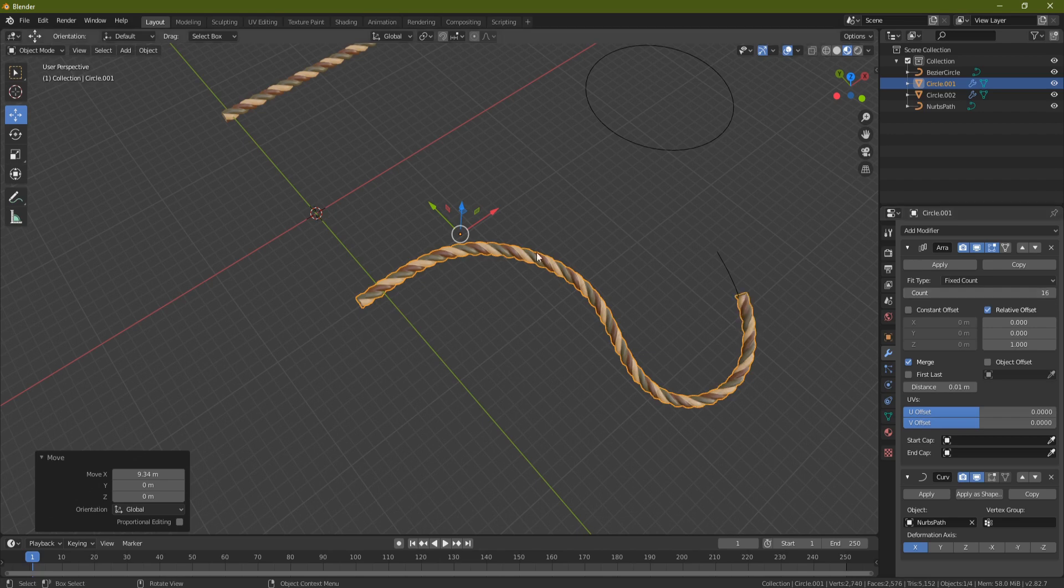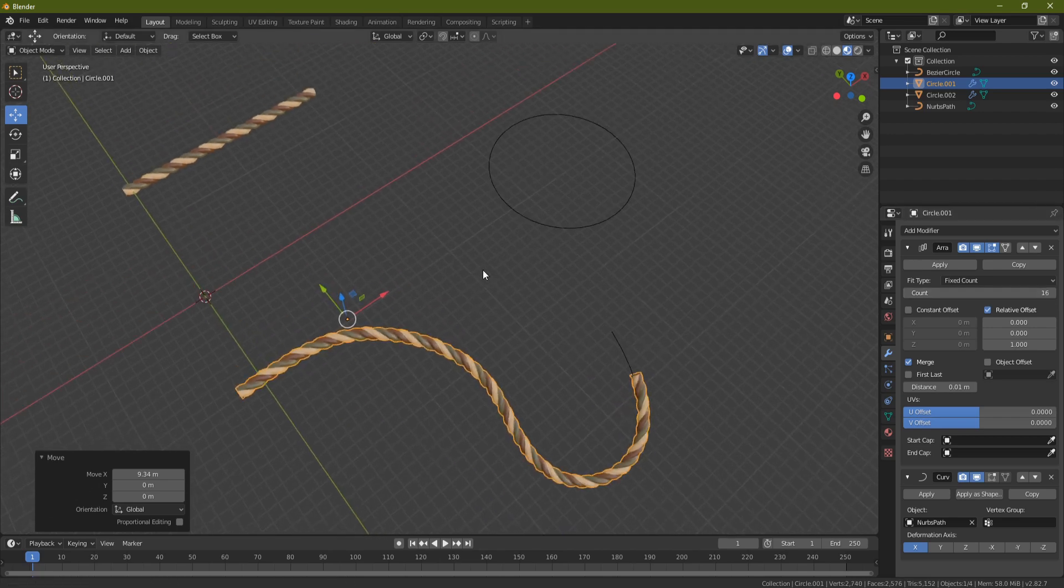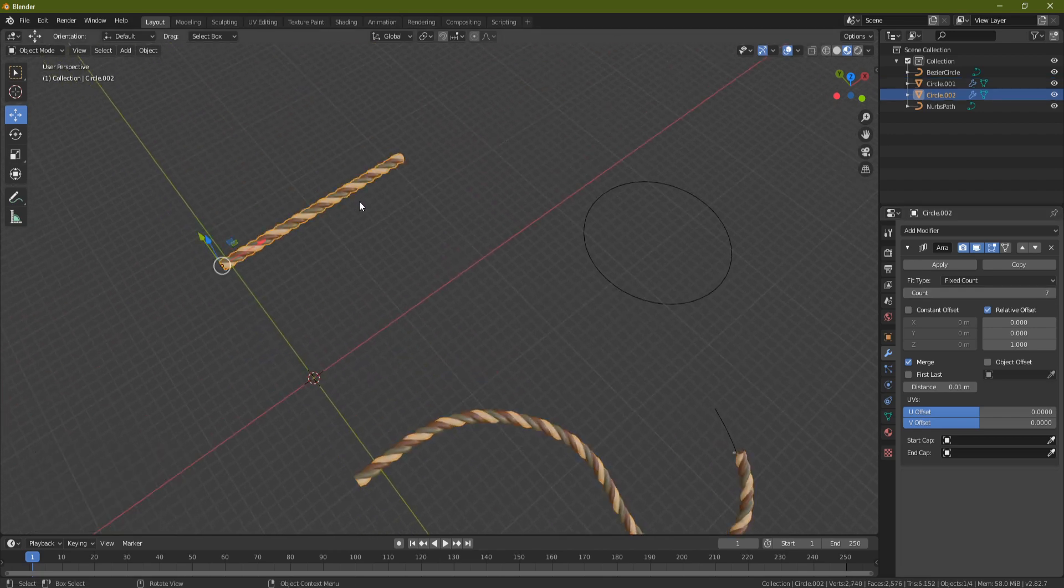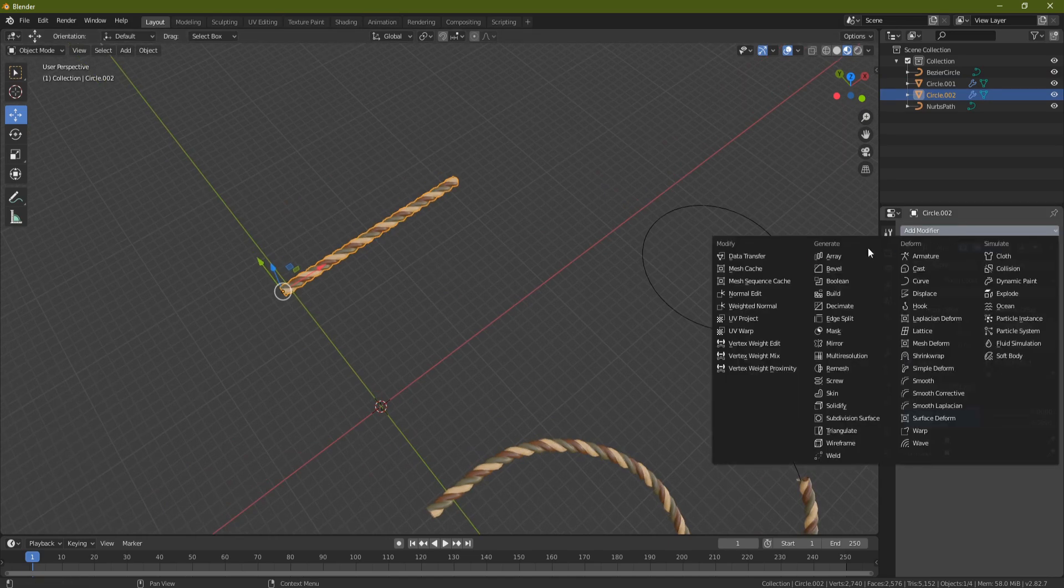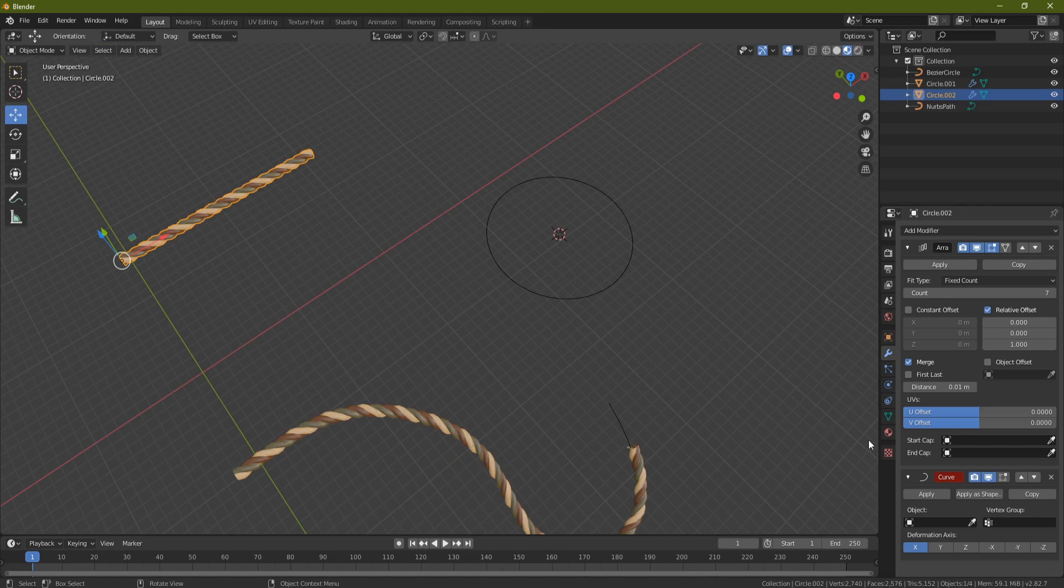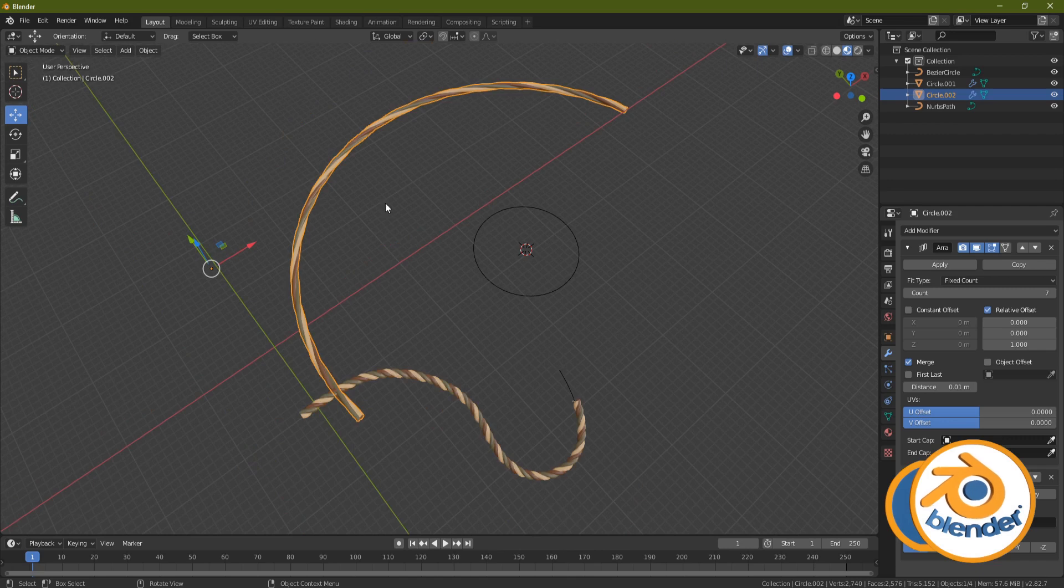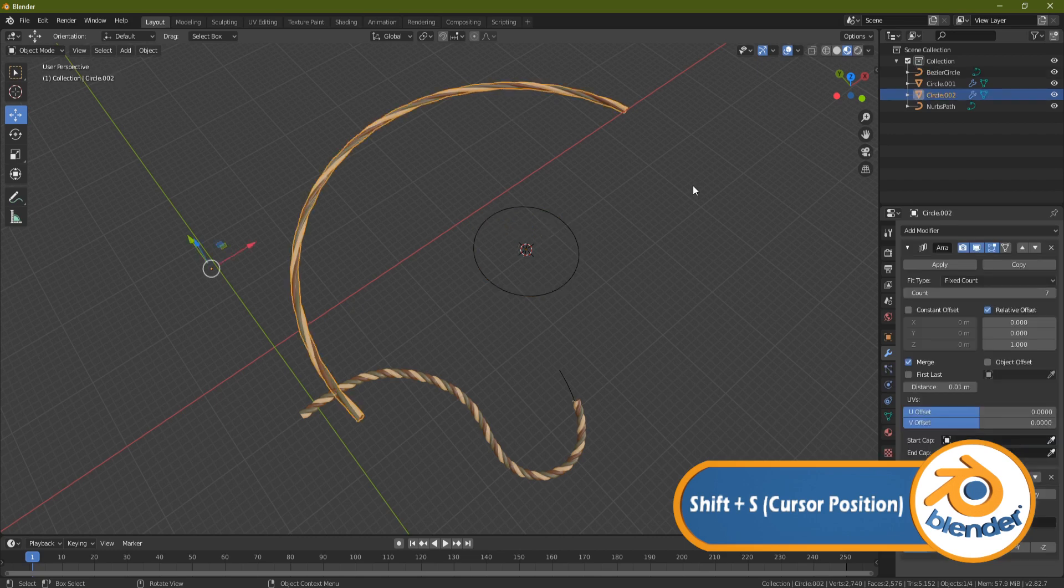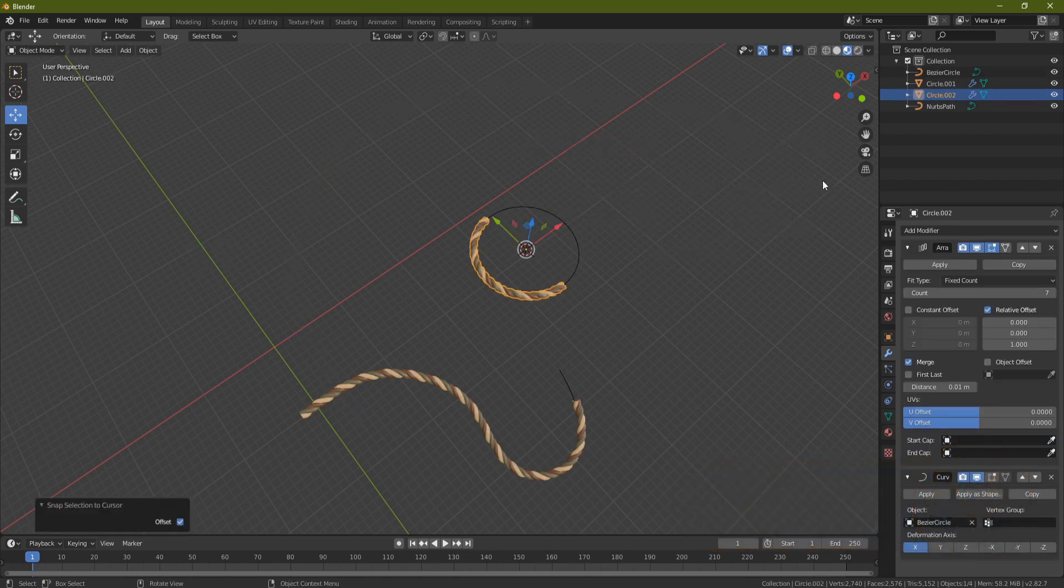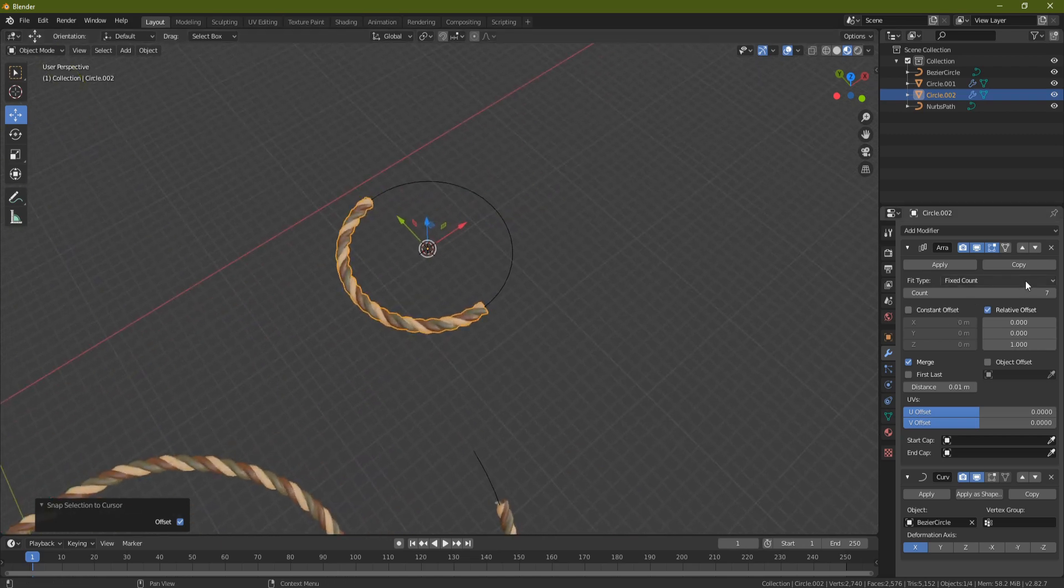Okay so let's do the second one. We'll grab our second piece of rope, add in a modifier, click on curve, and then come to the pipette on this one, click on the circle, and you'll end up with something like that. So what you want to do now is click on the circle, Shift S, cursor to selected, grab your piece of rope, Shift S, selection to cursor keep offset, and you'll end up with something like that.